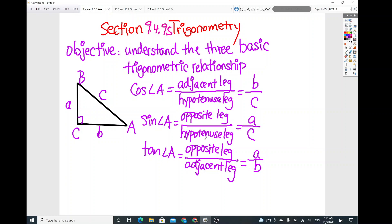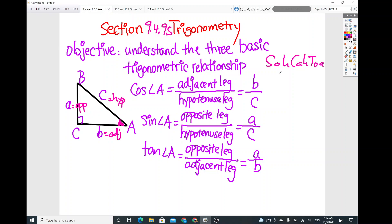So the opposite leg over the hypotenuse leg. For base angle A, the adjacent side would be segment B, and the hypotenuse would be C. So B is adjacent — it's the segment right next to the base angle — and little A is opposite, facing across. Cosine of angle A is adjacent over hypotenuse. SOHCAHTOA: SOH means sine, CAH means cosine, TOA means tangent.